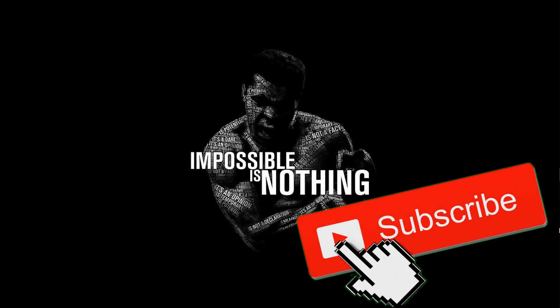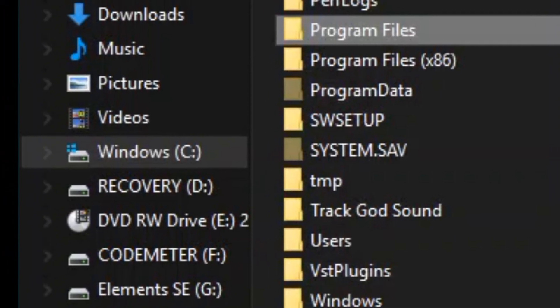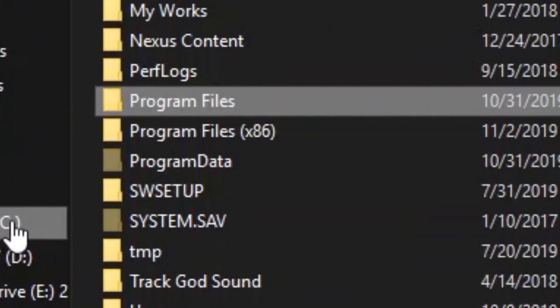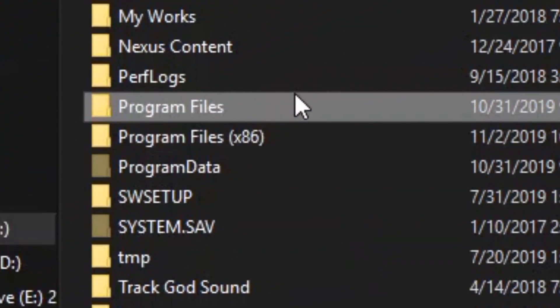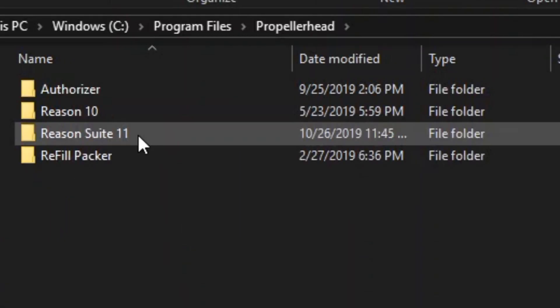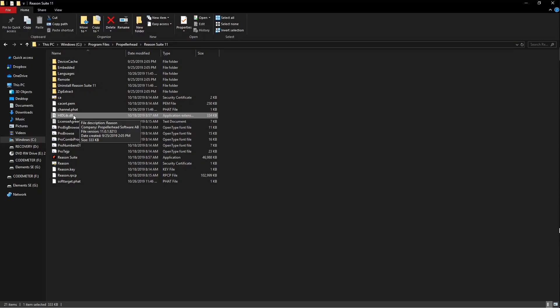Basically, everybody's stuff should be kind of the same if you ran the default setup when you installed Reason. It should have gone to this location: your C drive, Program Files, Propellerhead, and then you'll see Reason 11 inside there. Now that we're in this file...